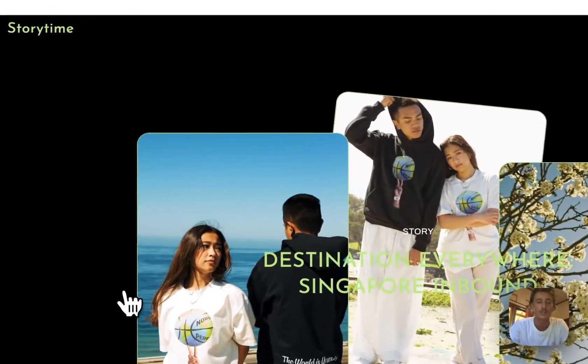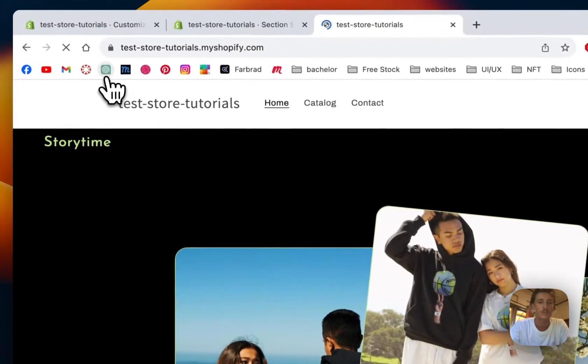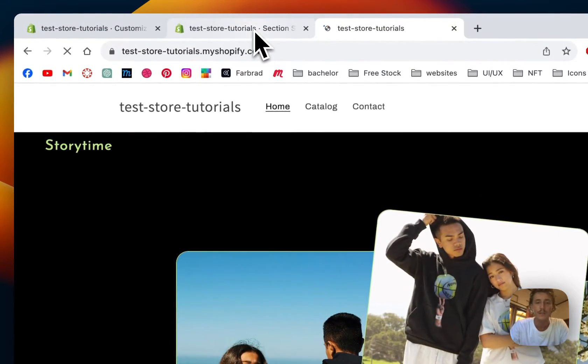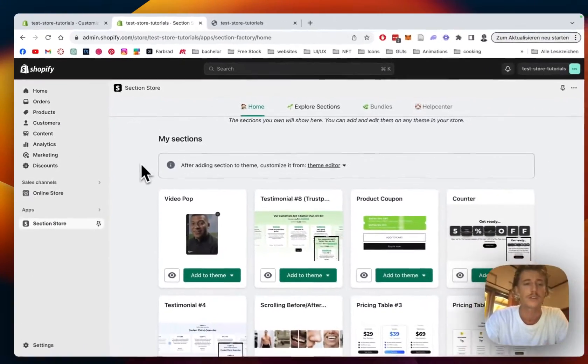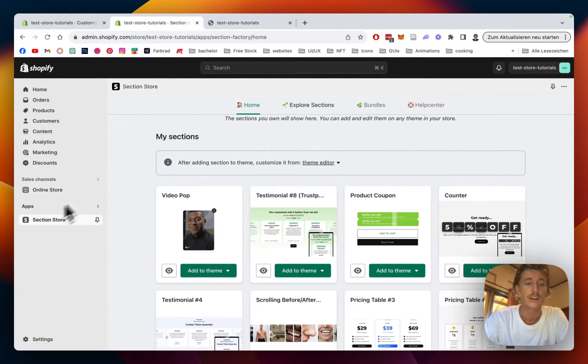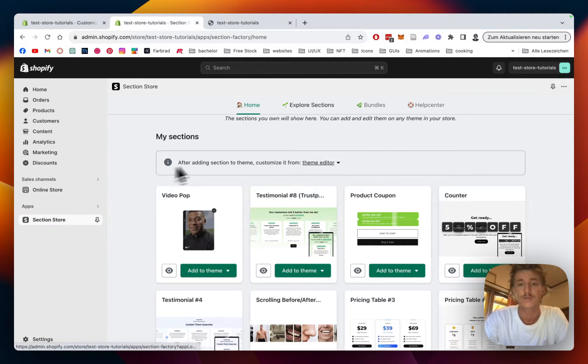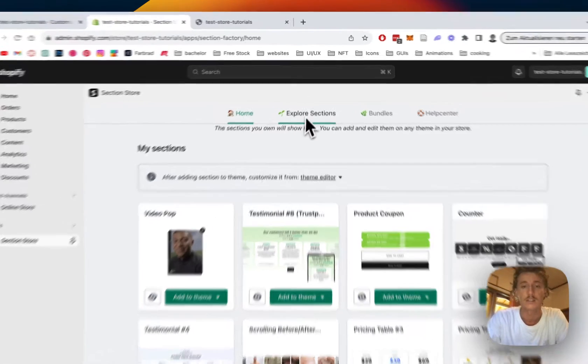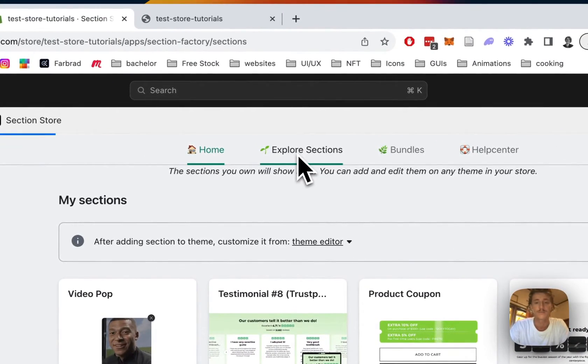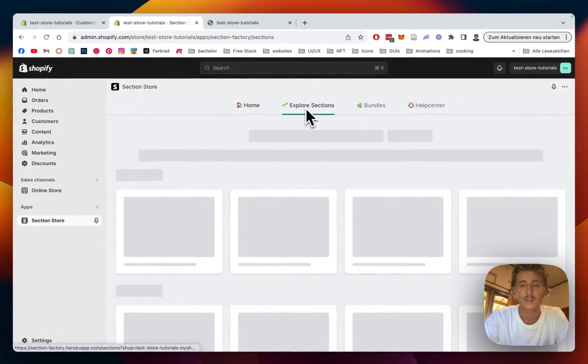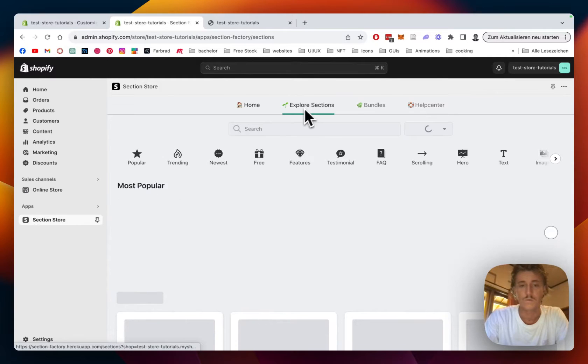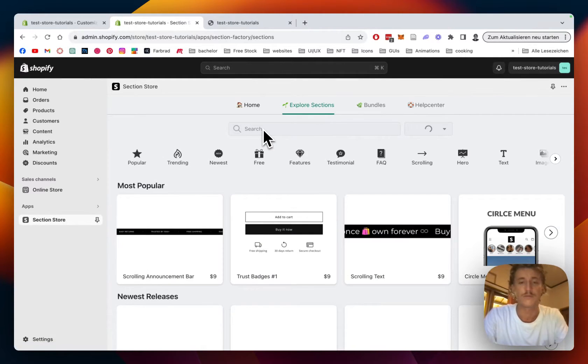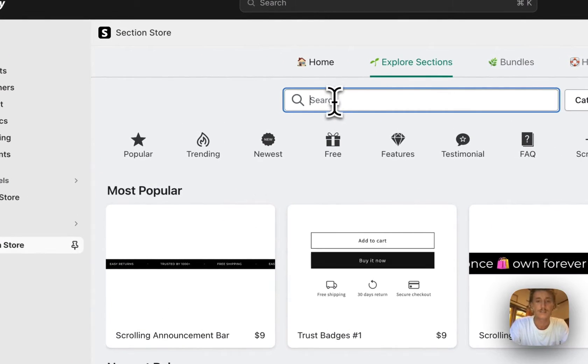I'm going to show you in a couple easy steps how you can get this thing for your very own store. You can even close it. The first thing you have to get for it is the Section Store app. You can get that for free in the Shopify app store, then simply head on over to the Shopify admin area of your store, open up Section Store in the left bottom corner.